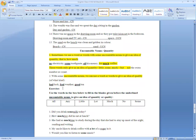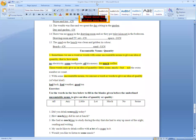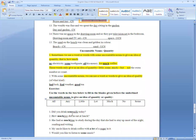For quality we can use words like: bad luck, foul weather, good tea. So here we take the idea of the quality or the quantity of the noun. If we do the exercise, you will get more clarity. Use the words in the box below to fill the blanks given before the underlined uncountable nouns.